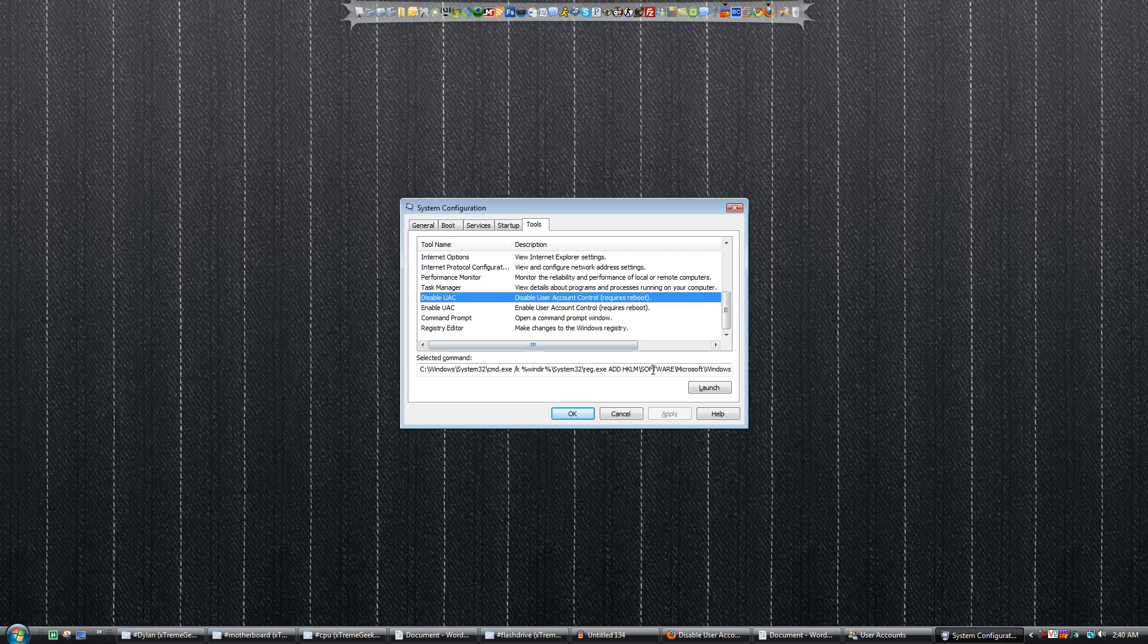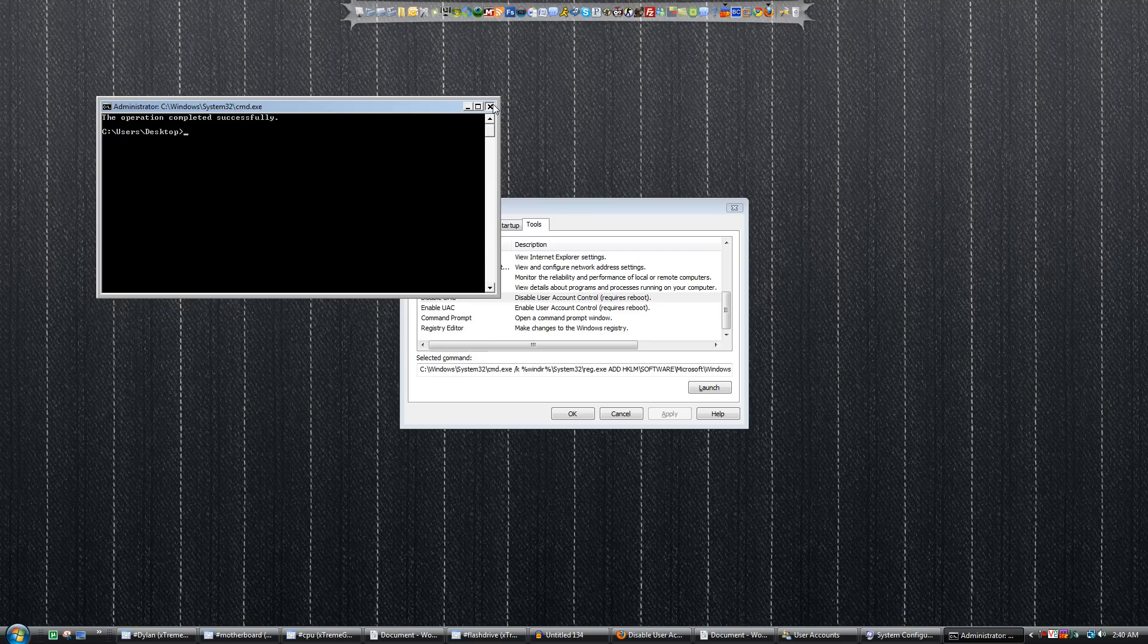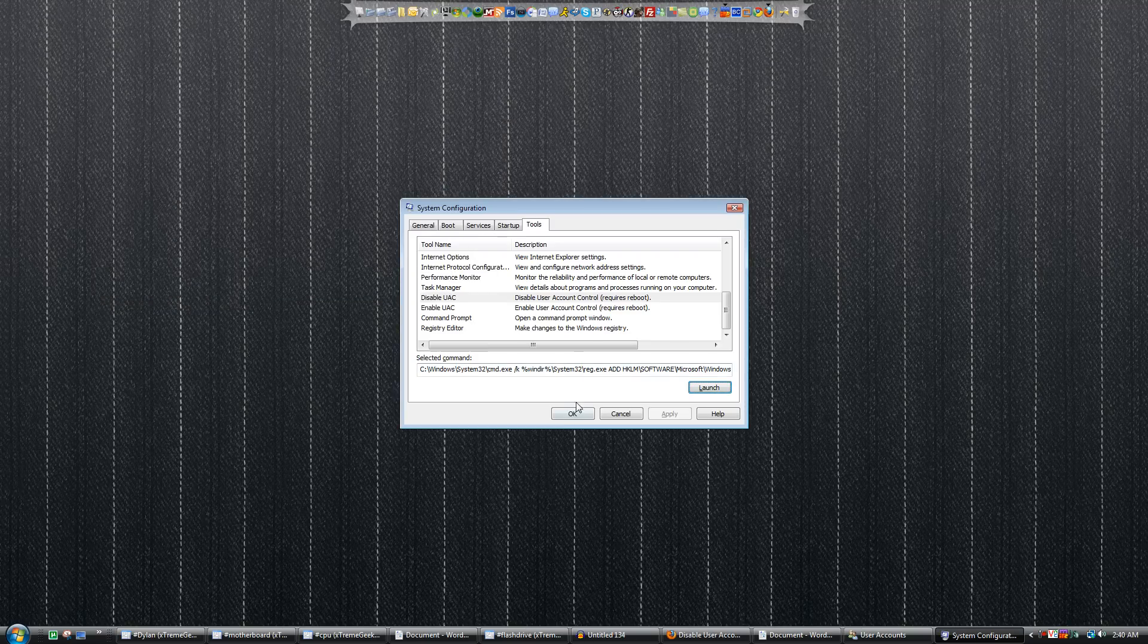Click on Launch and it'll say this operation completed successfully in a command prompt. Go ahead and close that out, click OK, and restart your computer. So there's two quick ways to disable UAC. Thanks for watching, I'll see you in the next one.